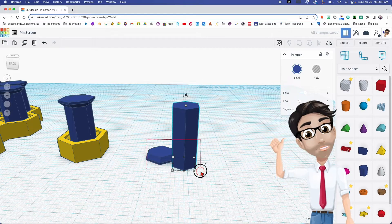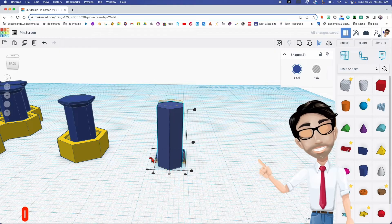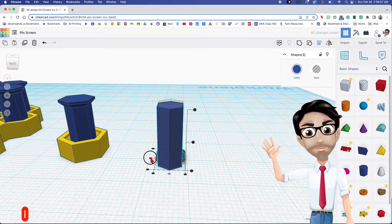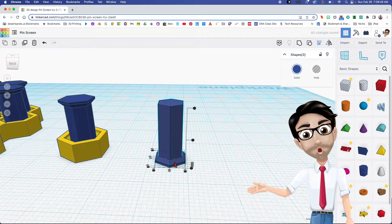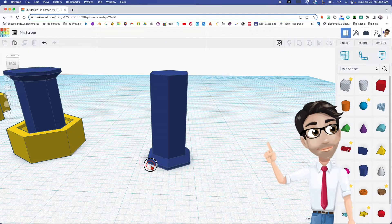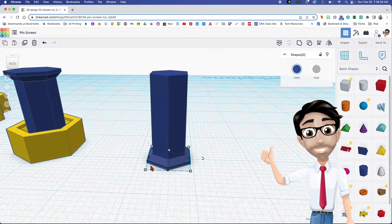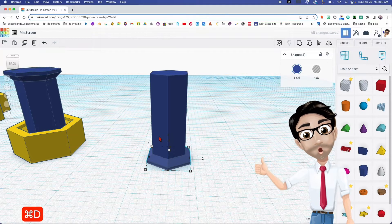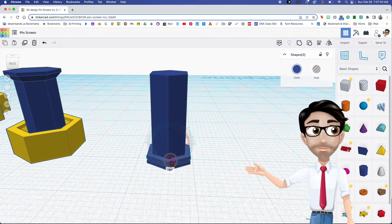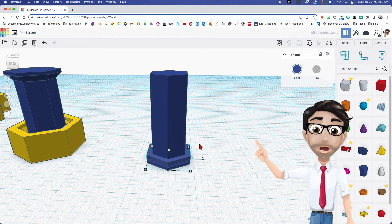I'm going to align all three things by clicking the letter L — there it is, aligned. Now I'm going to duplicate the bottom base part, hit Ctrl+D, and rotate it 180 degrees. I'm also going to group it, so there it is — one group.